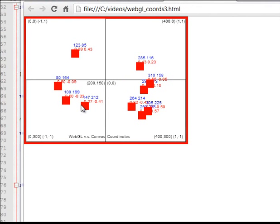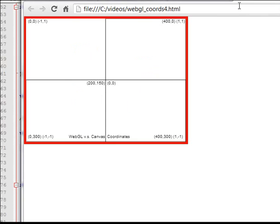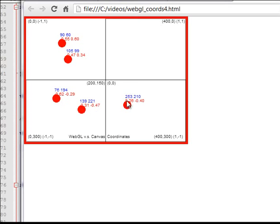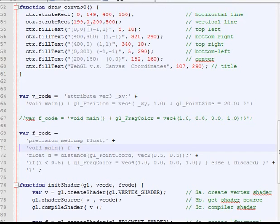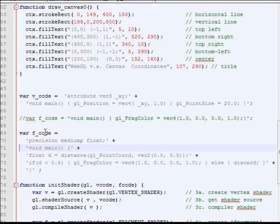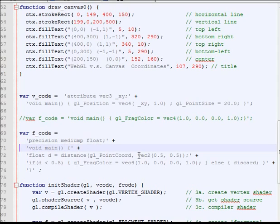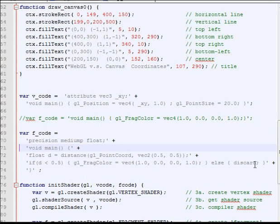The last thing we want to do is to convert this square into a circle. Let's just look better. Now to convert the square into a circle, we have to go into the fragment code. First we calculate the distance. Then if the distance is less than 5, then we draw the color as we discuss.